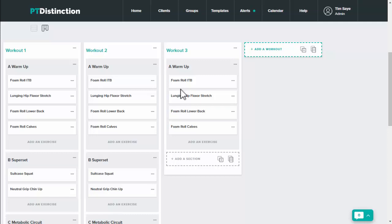You can then move exercises around, you can take them away, add in new ones or edit any of the variables that you wish to for any of the workouts that you've got.